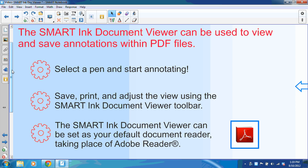That means once you're connected to your Smart Interactive product, such as a Smart Slate or Smart Interactive Whiteboard, you'll be able to pick up a pen and immediately start writing within your PDF files. You'll also have the option of saving and printing those PDF files with your handwritten notes.